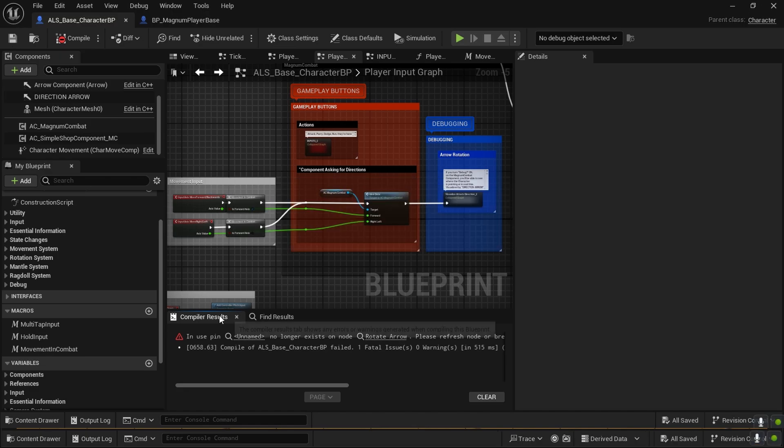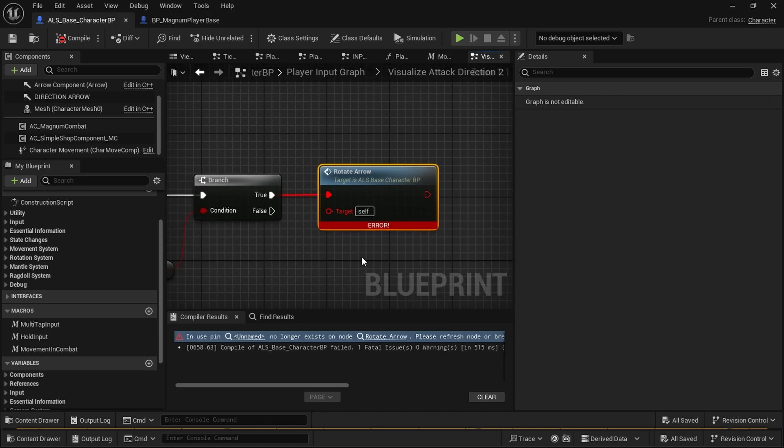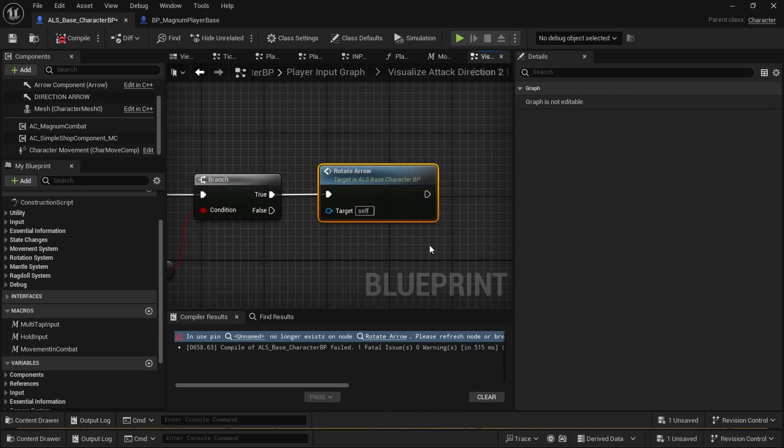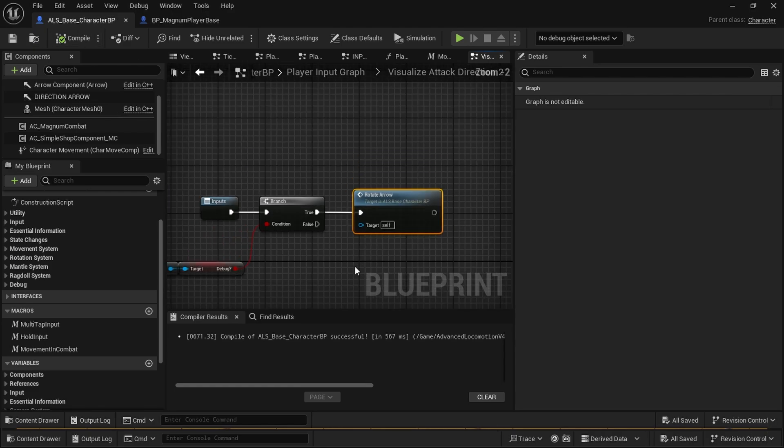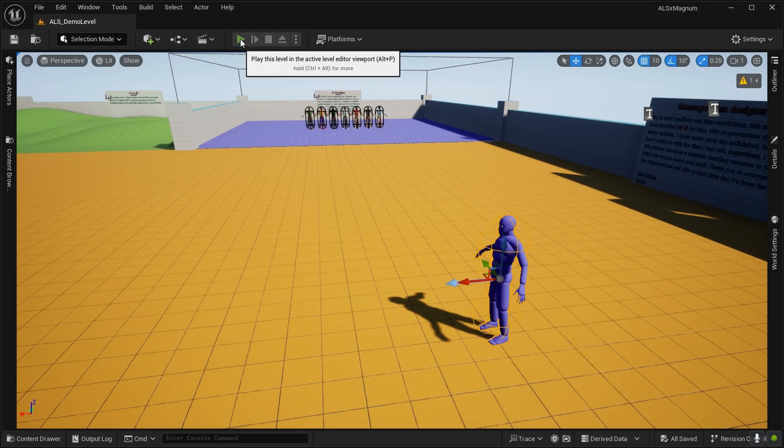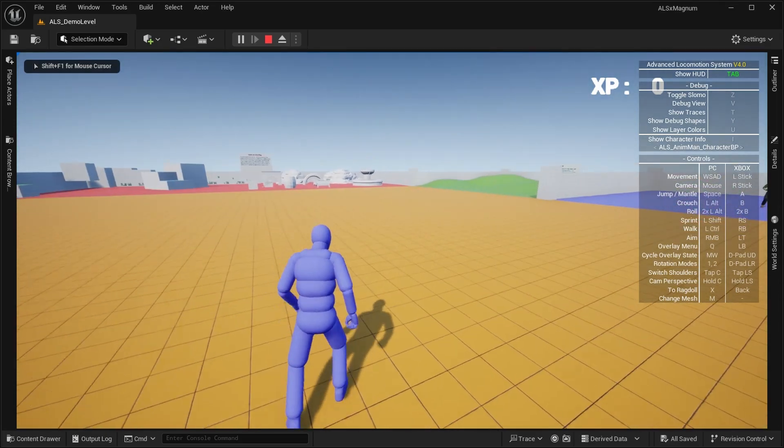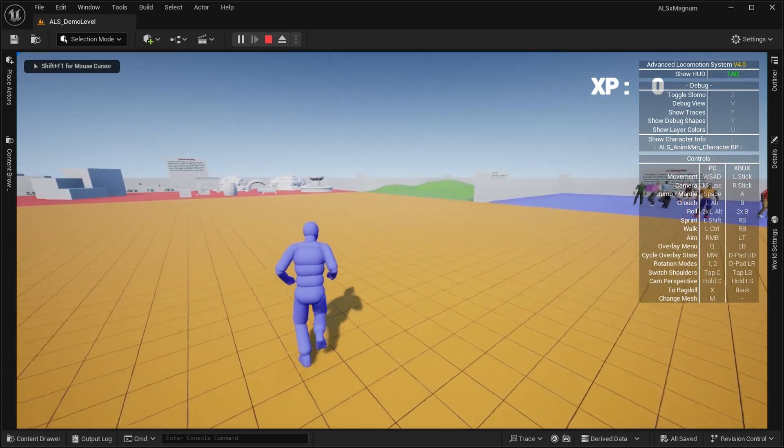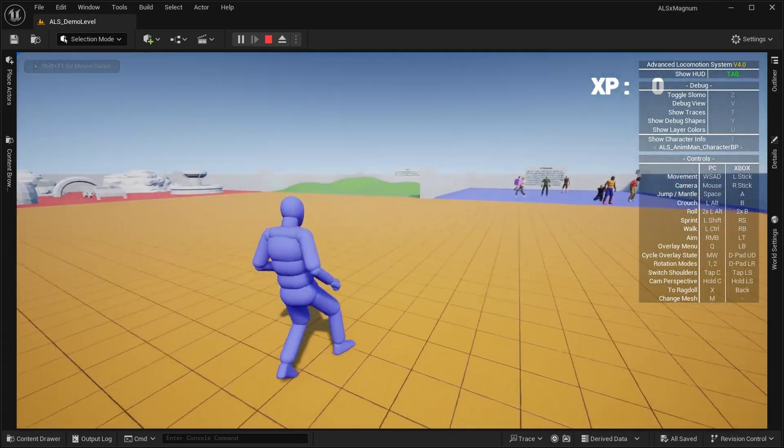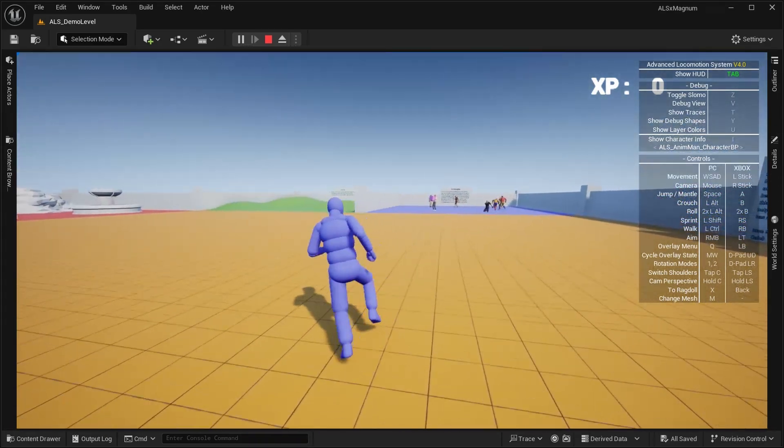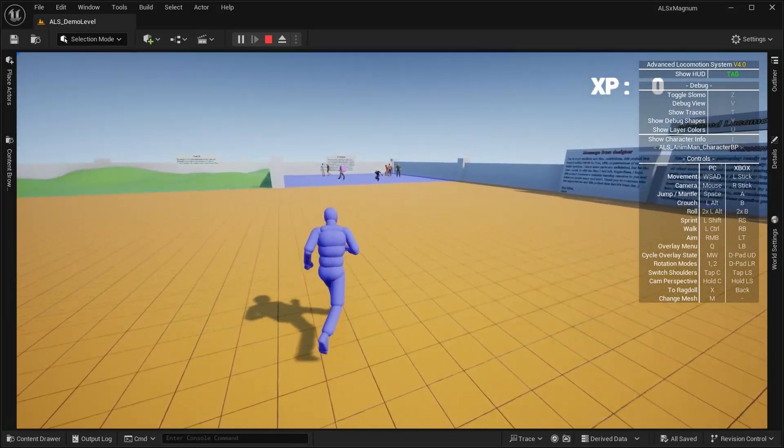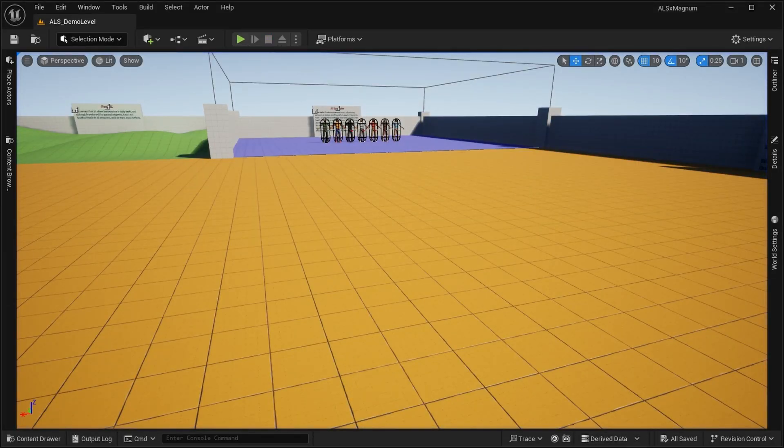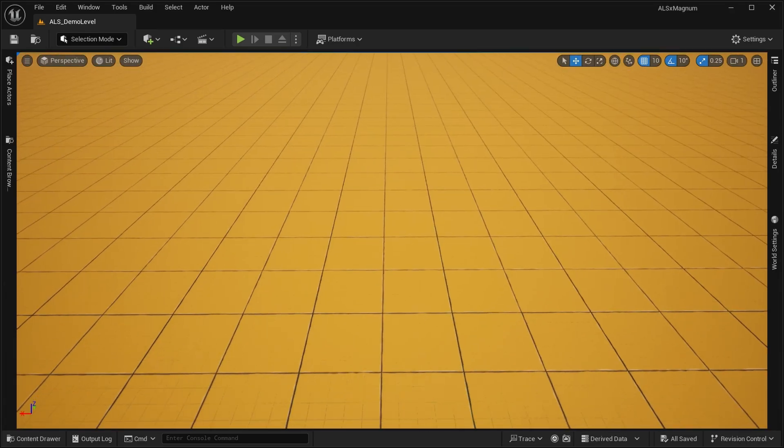Now that it's done, we can see that there's something going on with rotate arrow when we compile. So when this happens, we just need to refresh the node and compile it again and save. No worries, we should not break the game. Everything's fine, we can still do ALS stuff. Nothing's broken, so it's great.